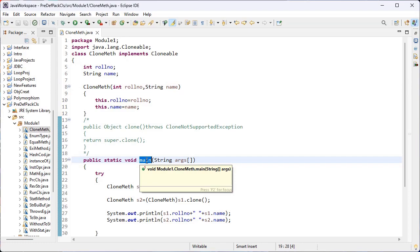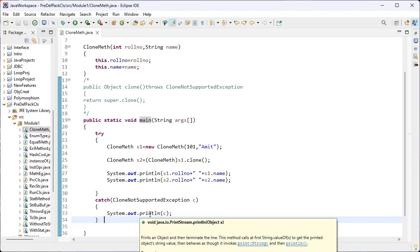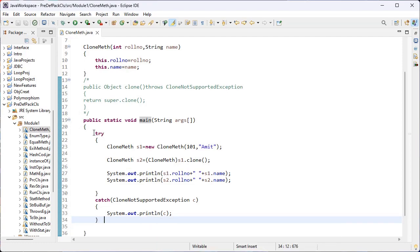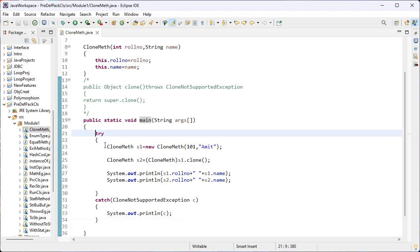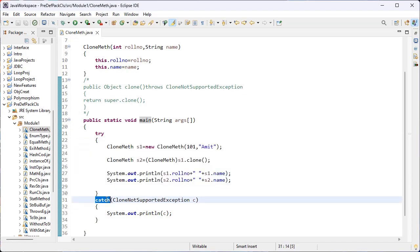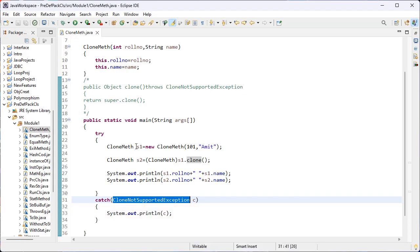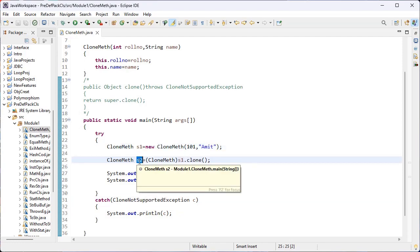Inside the main method — where execution starts — I have implemented a try-catch block for exception handling to maintain the execution flow of the program and avoid runtime errors. Inside the try block we place the suspicious code. If any error is raised, the catch block is responsible to handle it. This is the CloneNotSupportedException, one of the inbuilt exception classes.